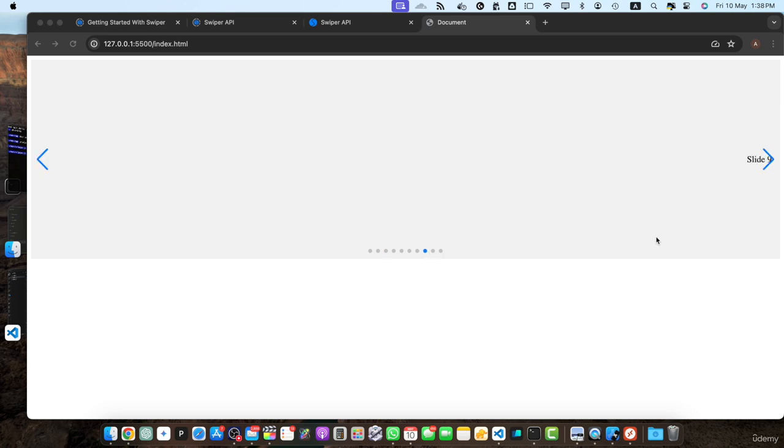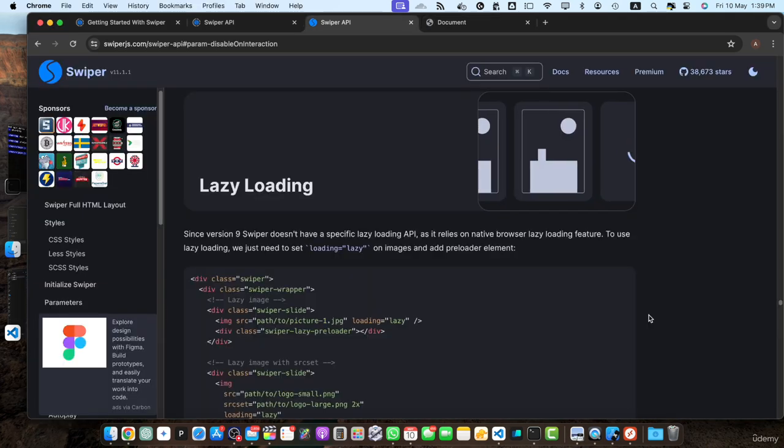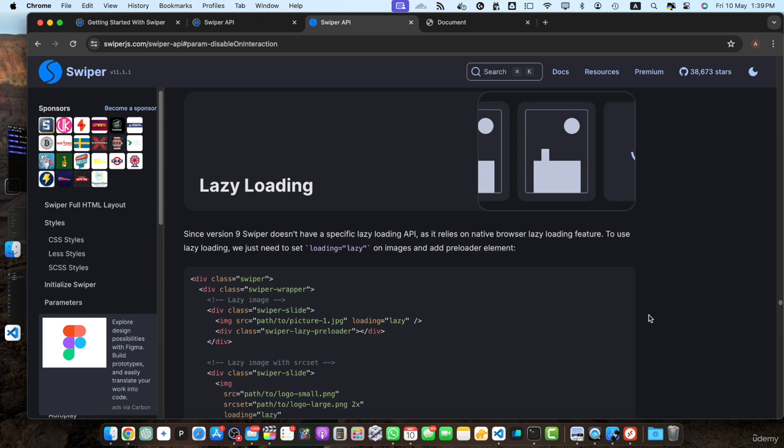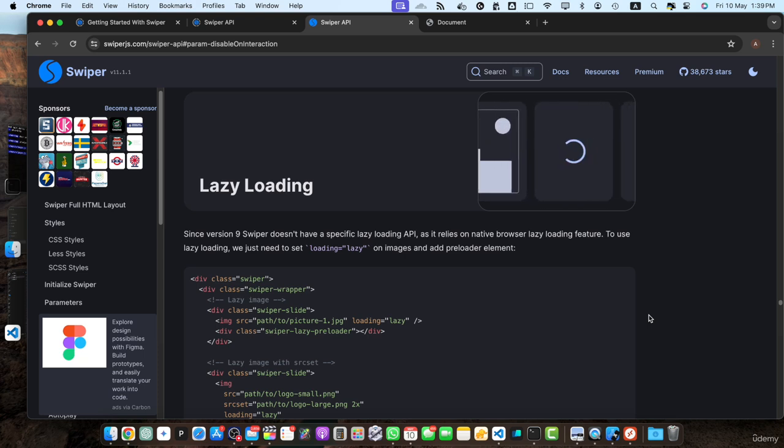Lazy loading is a technique that delays the loading of images until they are needed, which can significantly improve the performance of your slider, especially on slower connections or when dealing with large high-resolution images. Swiper.js provides built-in support for lazy loading, leveraging the native browser lazy loading features introduced in HTML5. Let's see how we can set it up.